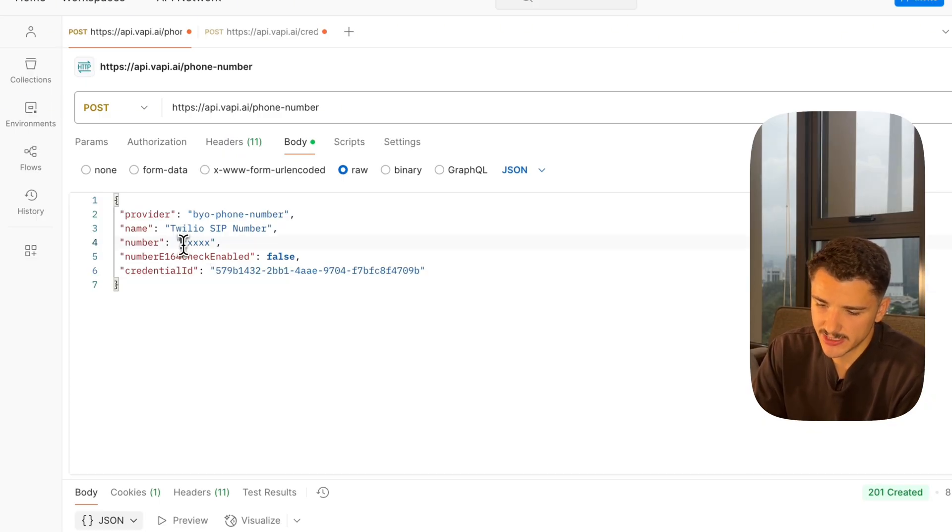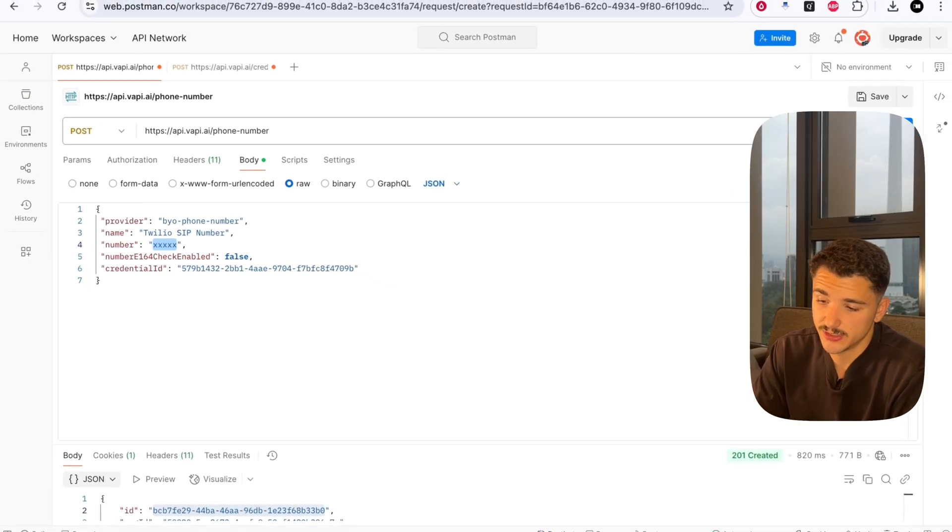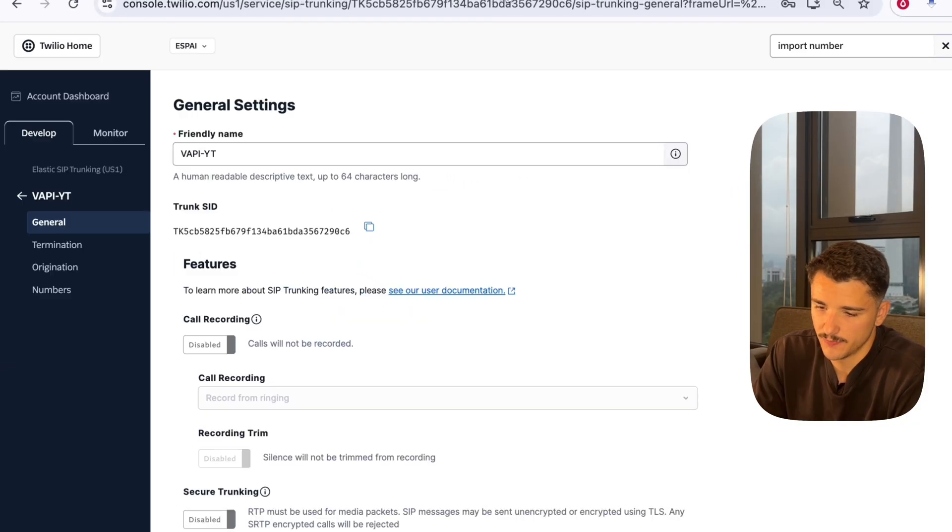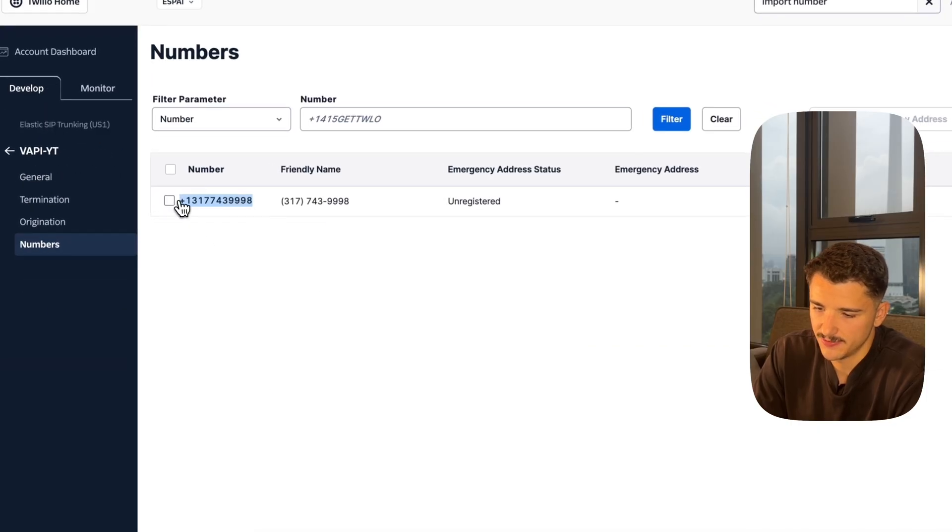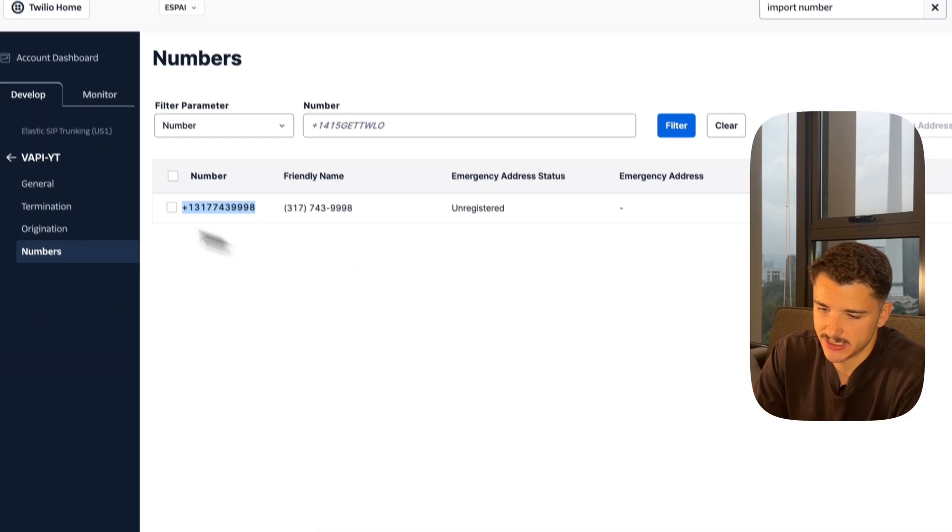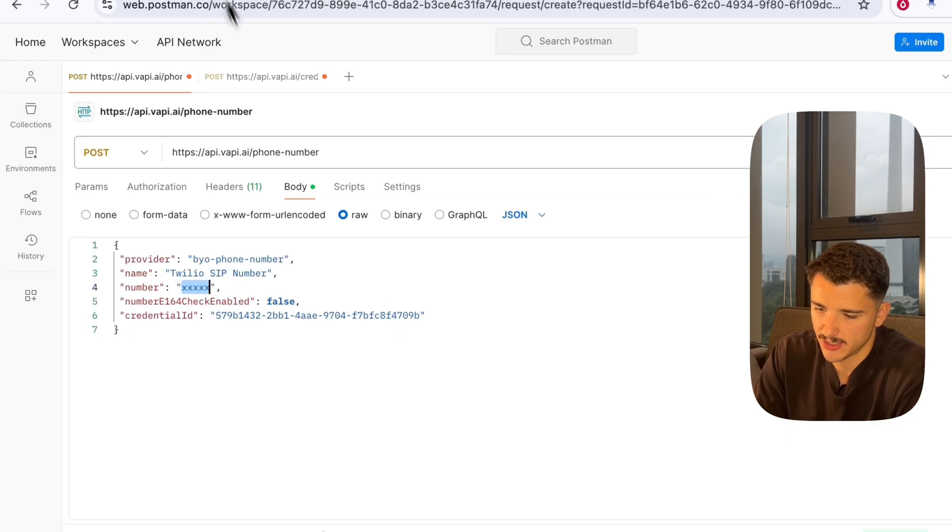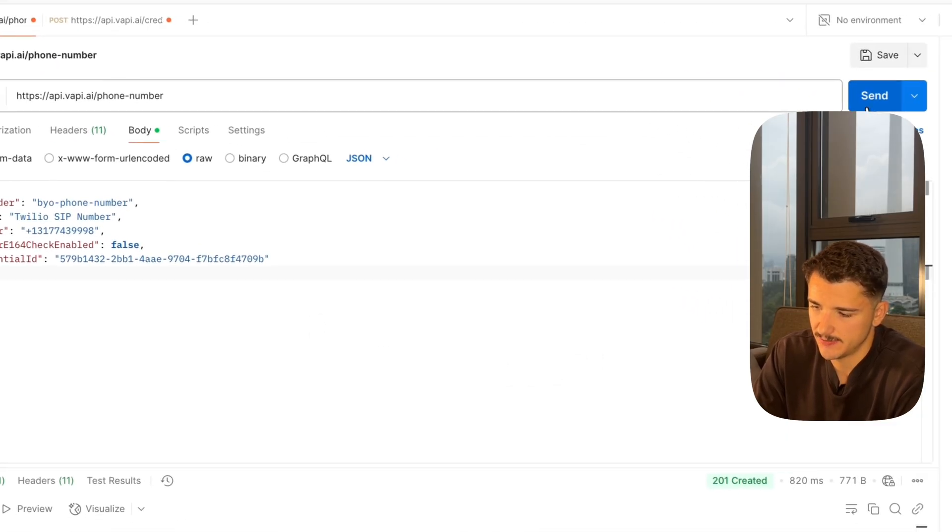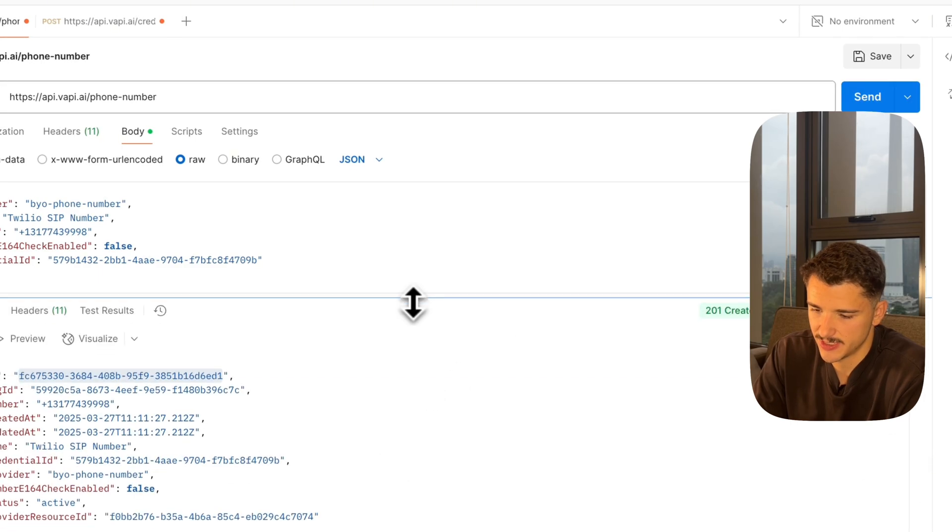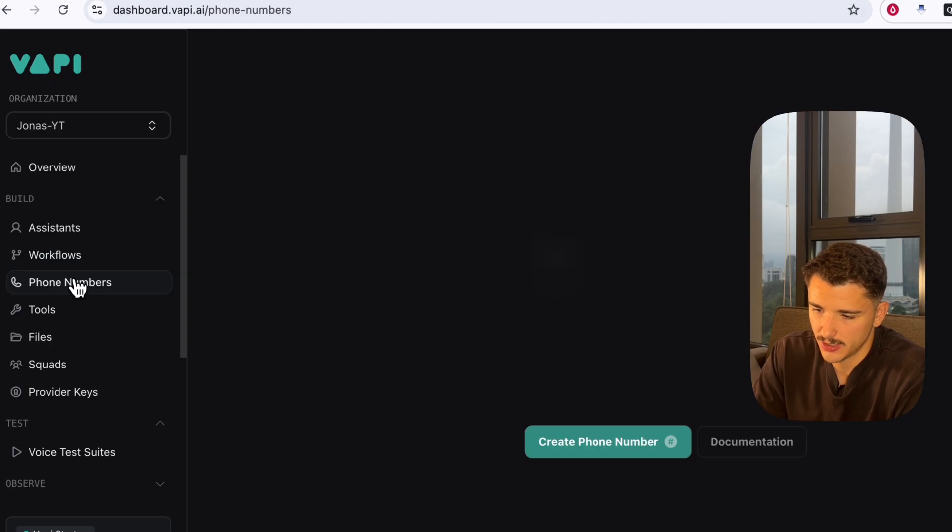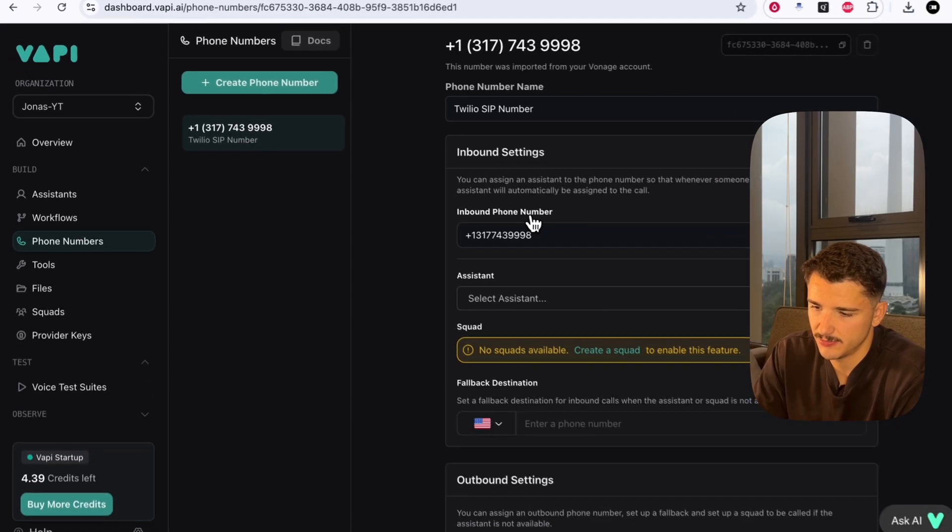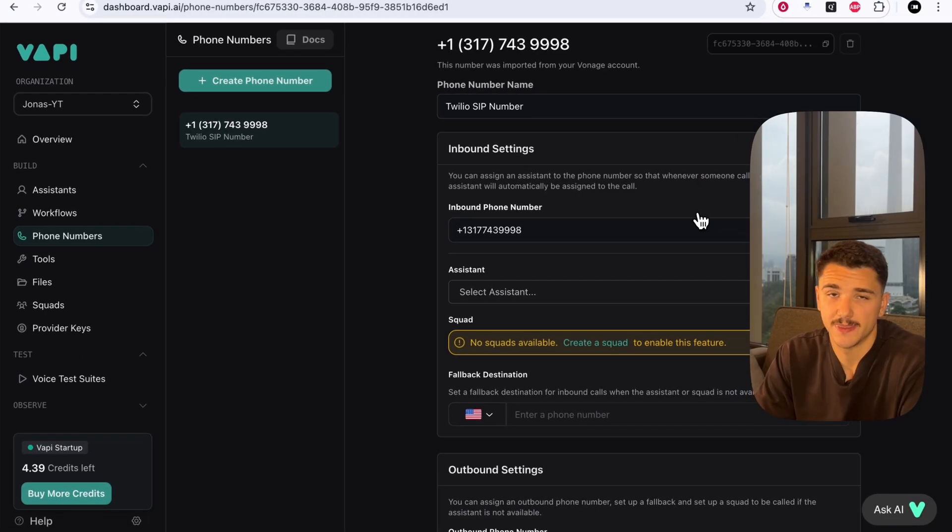The number here is going to be the number you imported to your Twilio SIP trunk. Over in Twilio, we can see that by going under numbers - this is the number that is used in this specific trunk. Head back over to the request and paste that in. If we hit send, our number has been created. If we go back into Vapi under phone numbers, you'll see a Twilio SIP number has been created in our Vapi account.